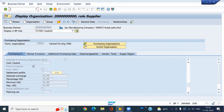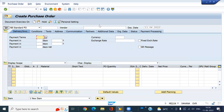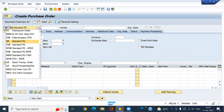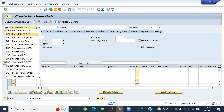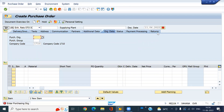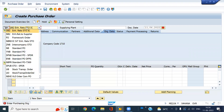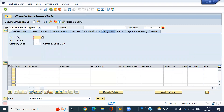Now I am going to create the PO. Document type will be NB2. I entered the wrong document type — this is the correct document type actually.